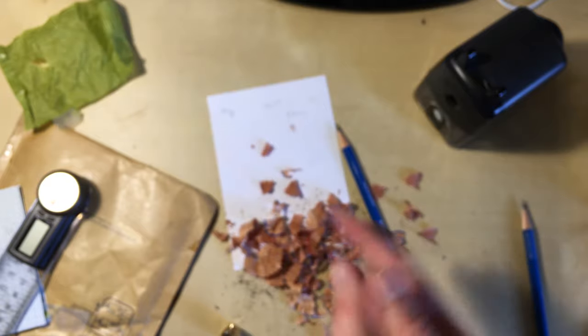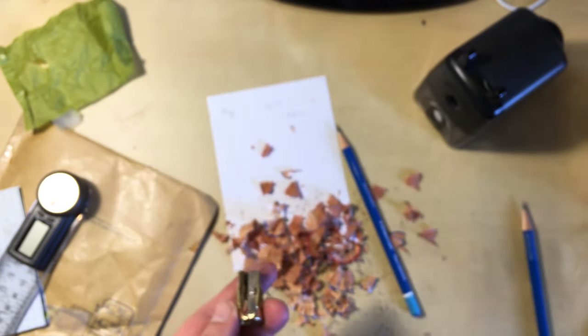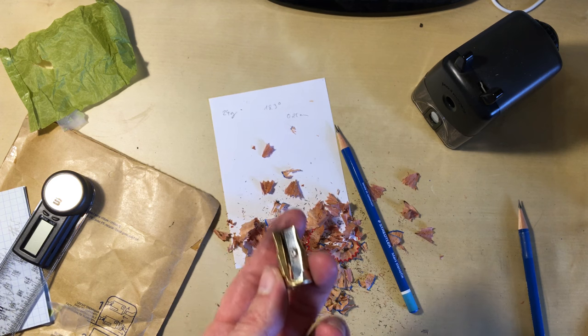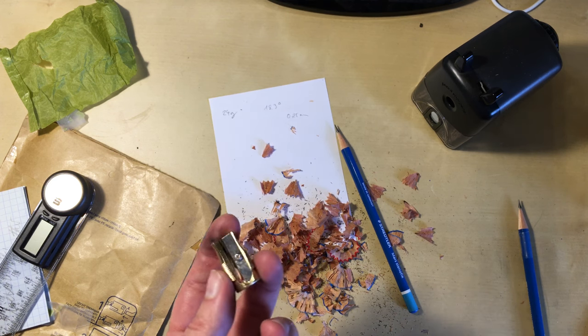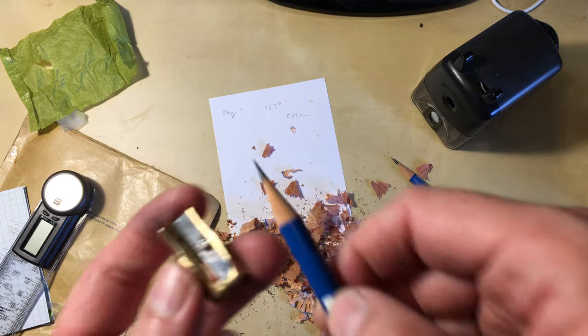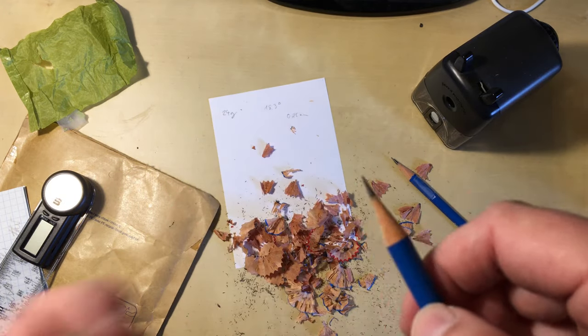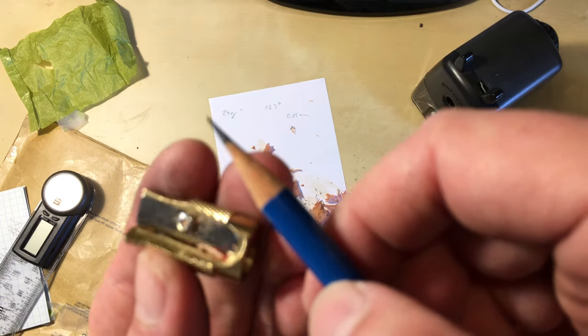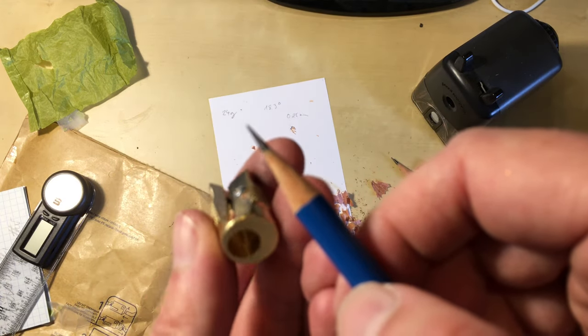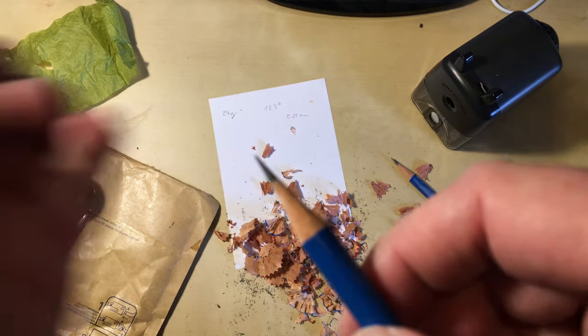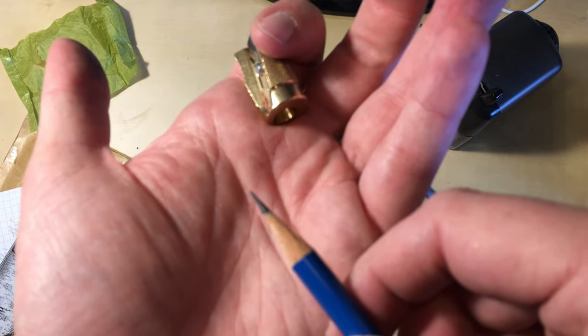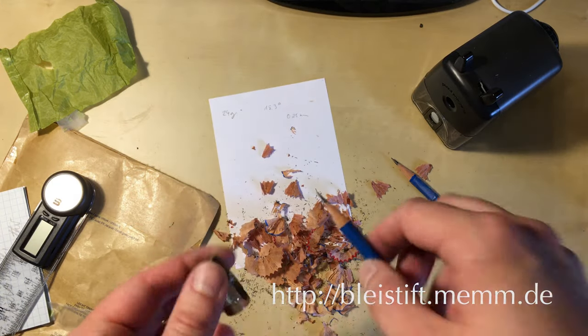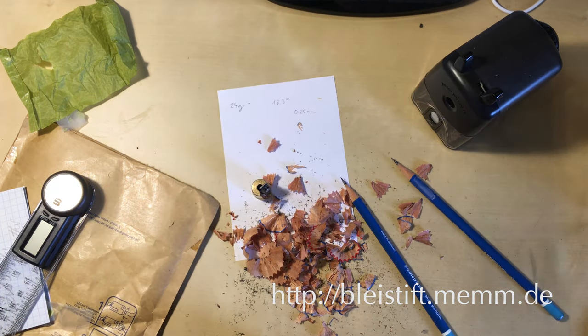Okay, I think that's all for now for this sharpener. It certainly produces a nice concave point. But it does seem to shred the wood a bit. I don't know whether if I sharpen the blade a bit, whether that's gonna help or not. Okay, thanks for watching.